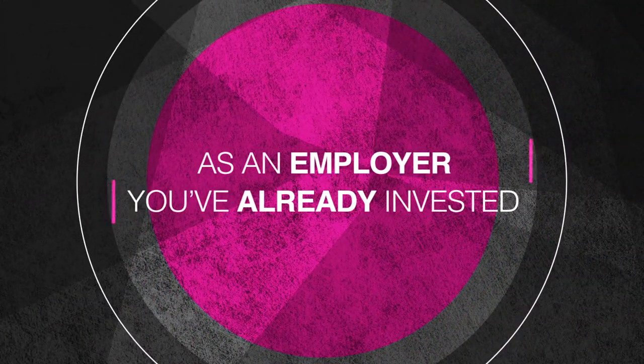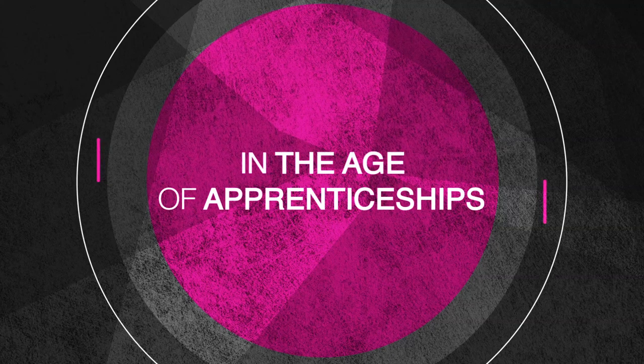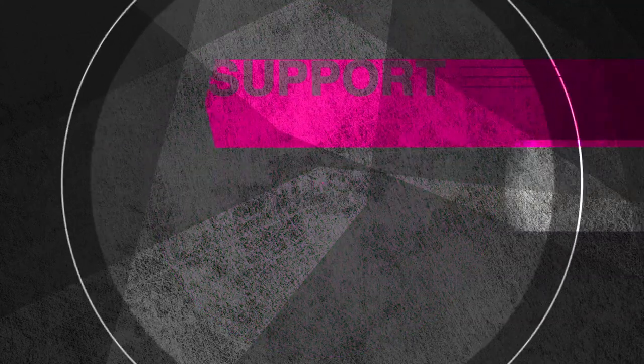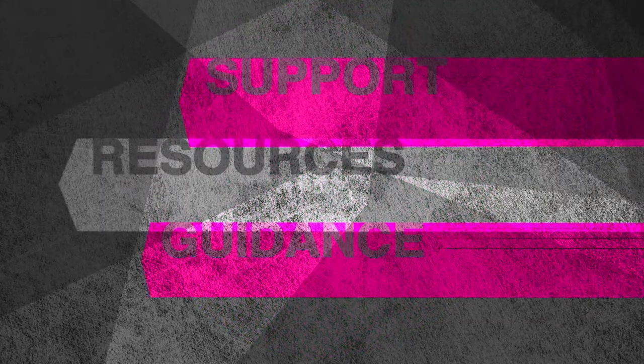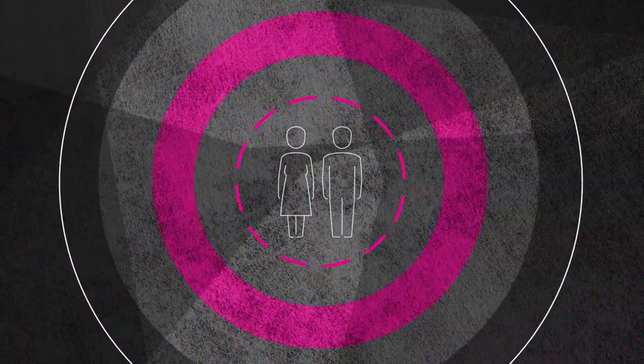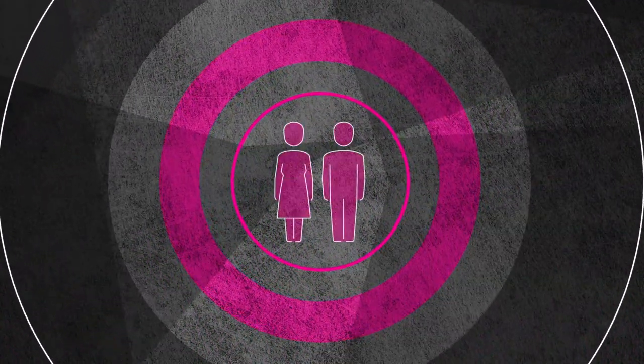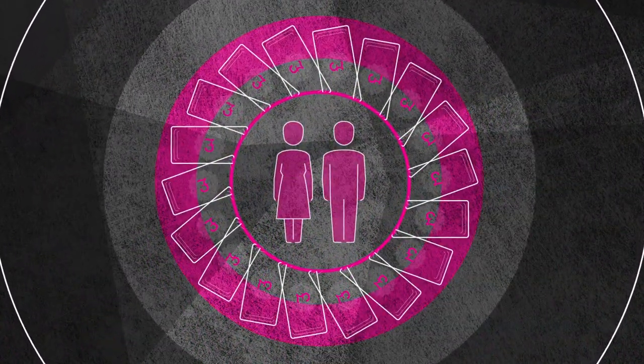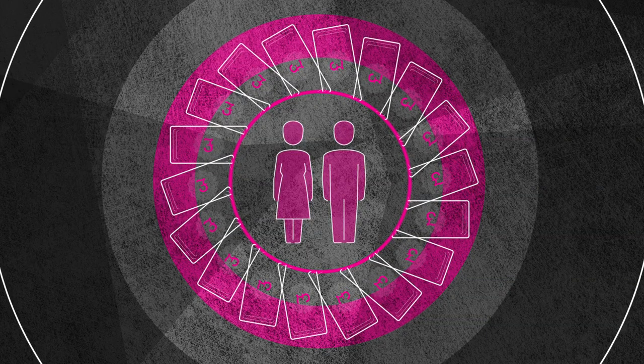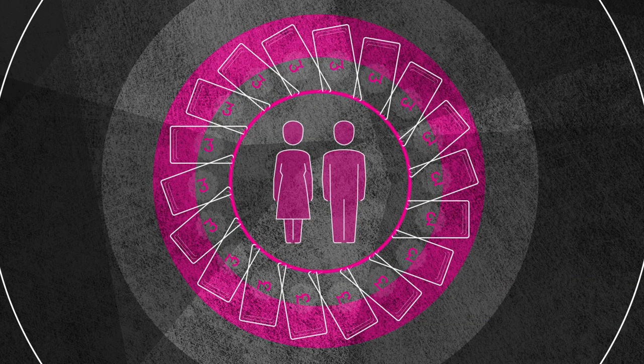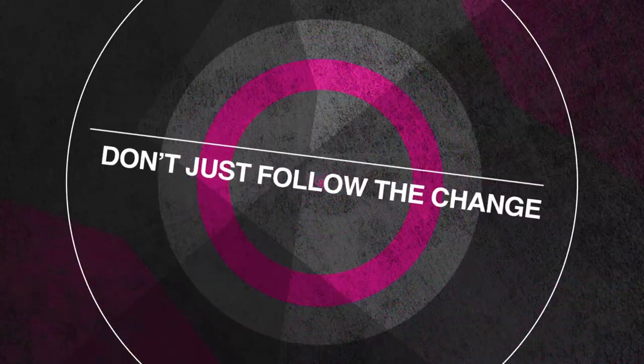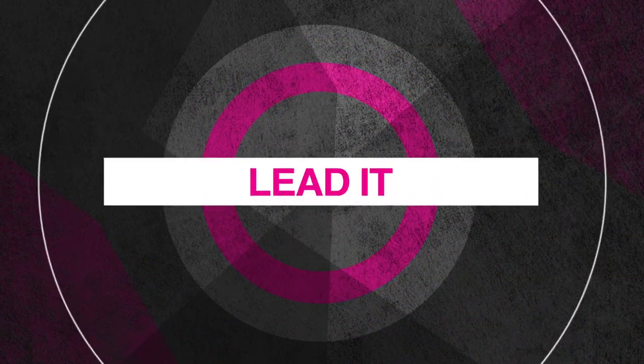As an employer, you've already invested in the age of apprenticeships. With the backing of CMI's professional support, outstanding resources, and expert guidance, you can grow, develop, and retain your most talented and promising managers using the funding paid for by the levy. But don't just follow the change, lead it with CMI.